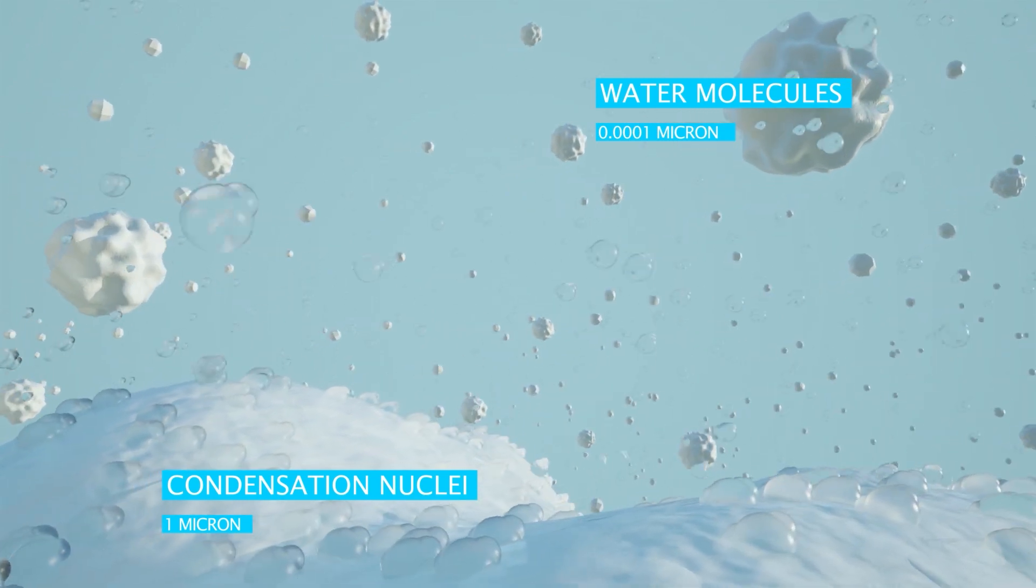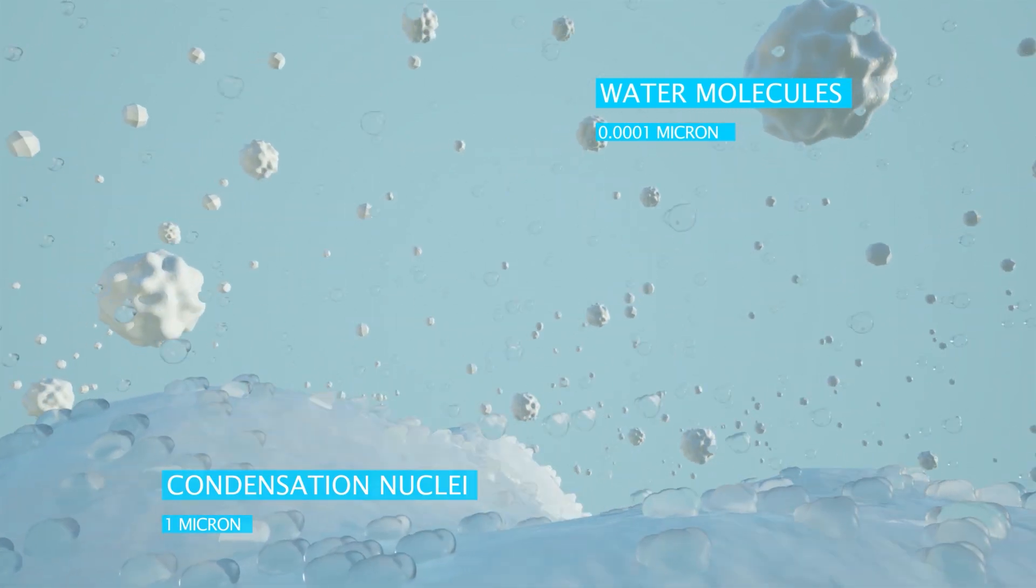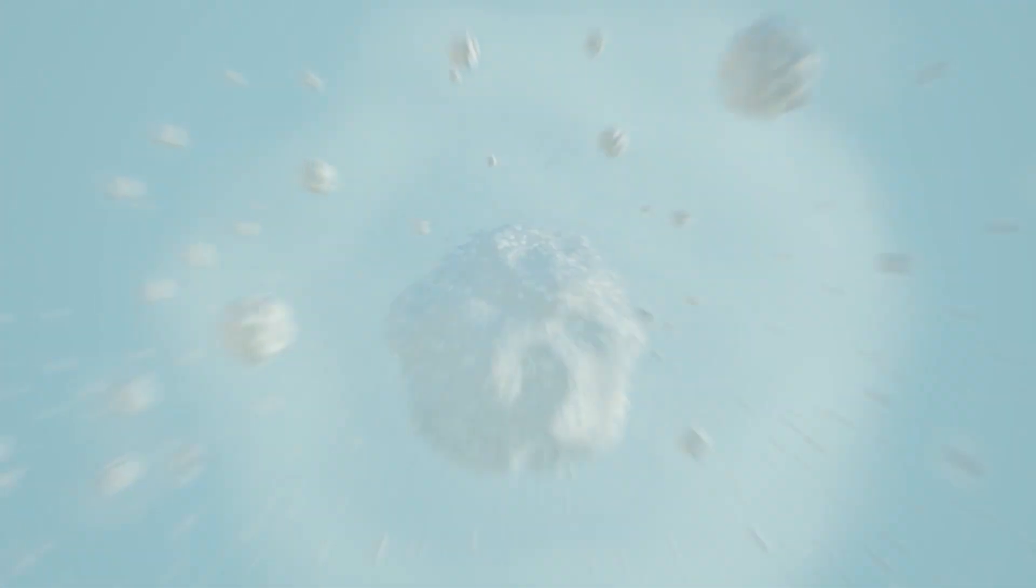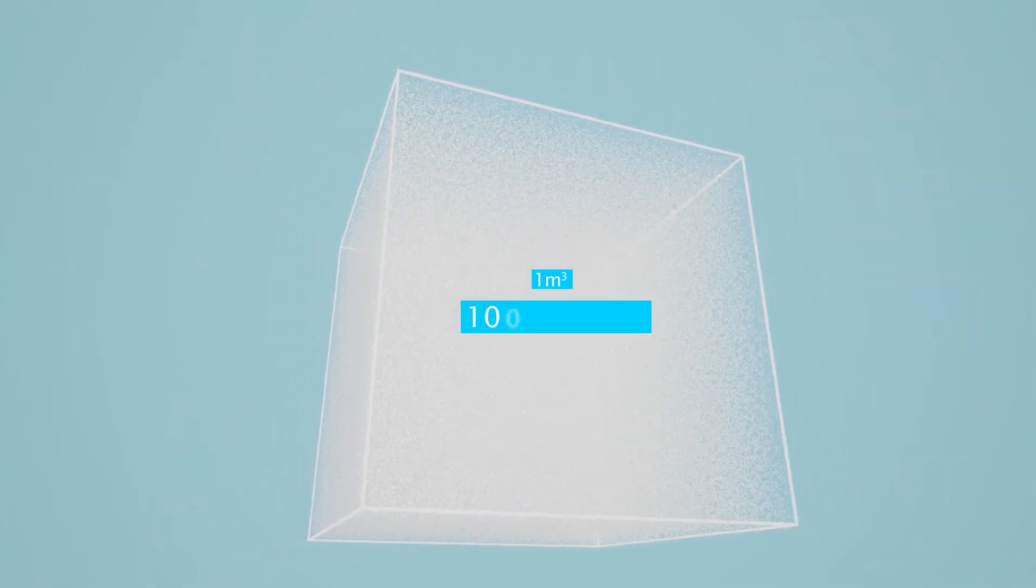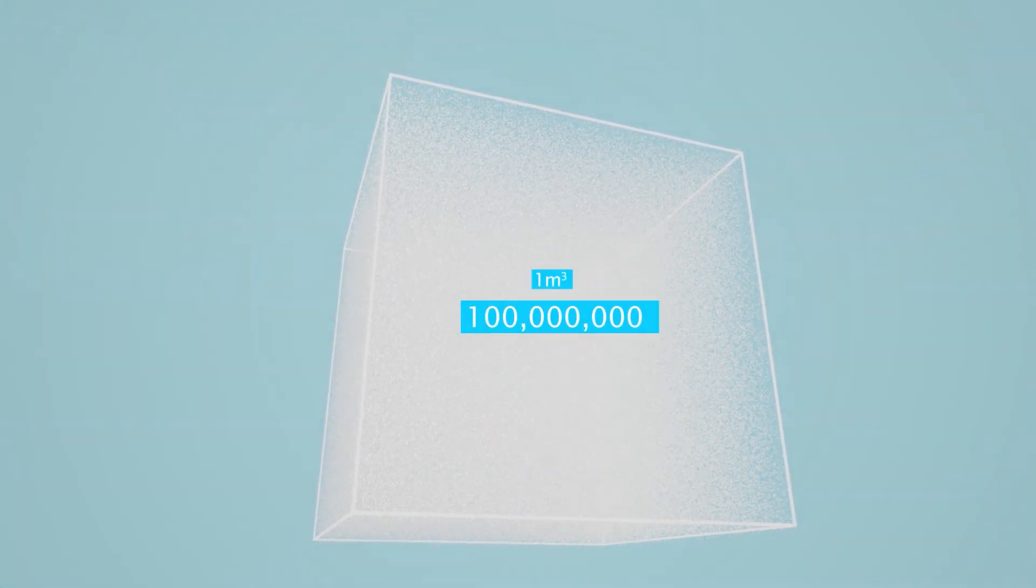When enough vapor condenses around the nuclei, a cloud droplet is formed. These droplets are so small that a cubic meter of air contains 100 million of them.